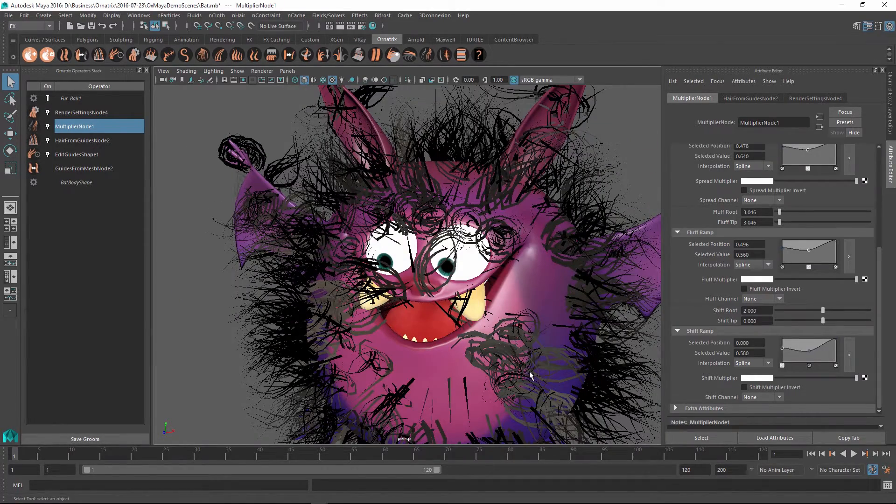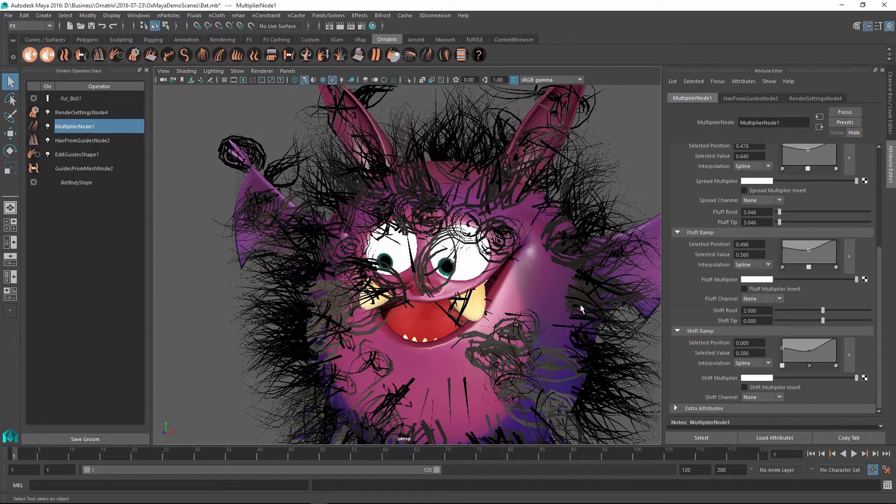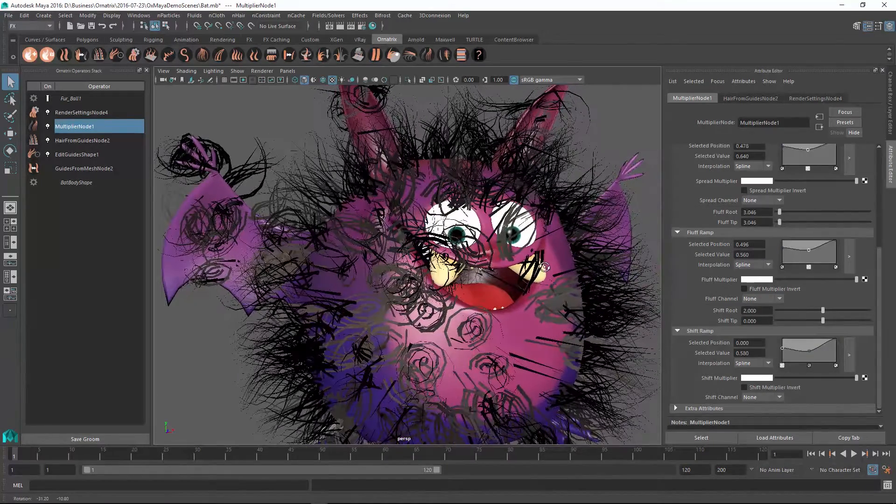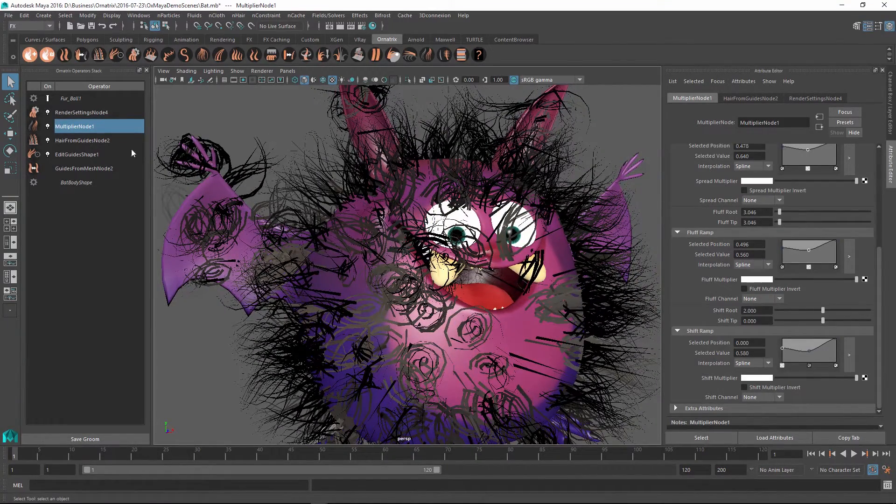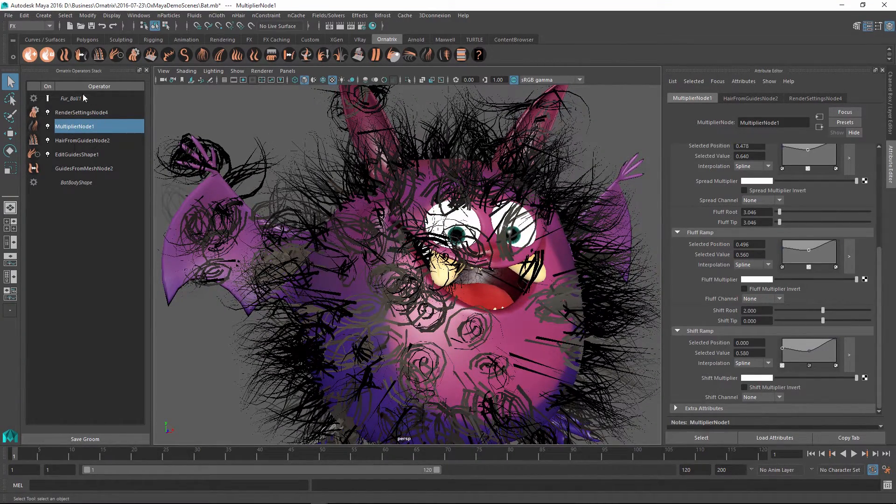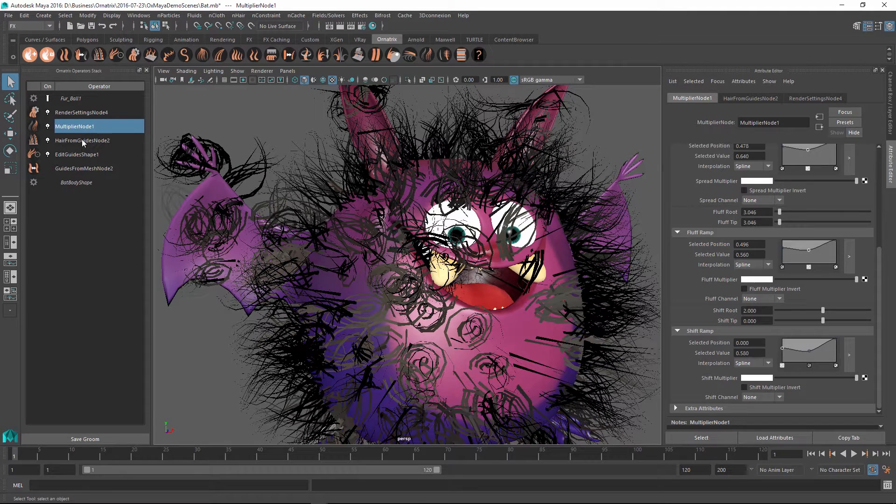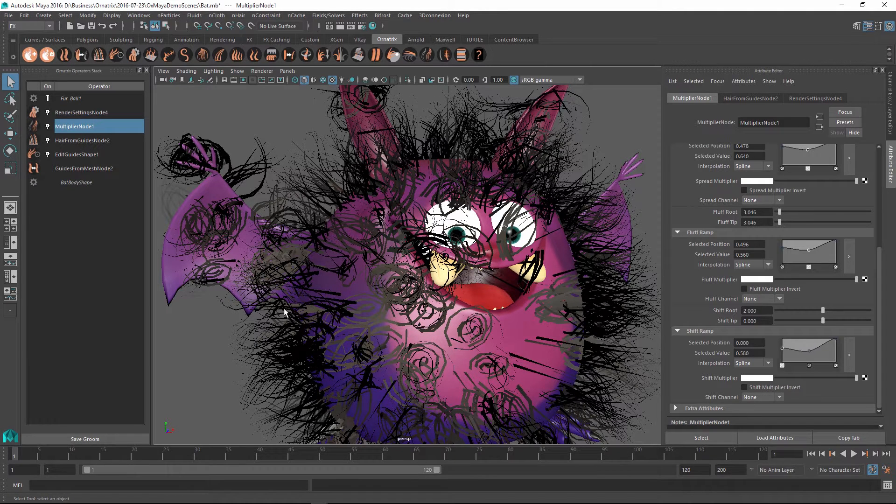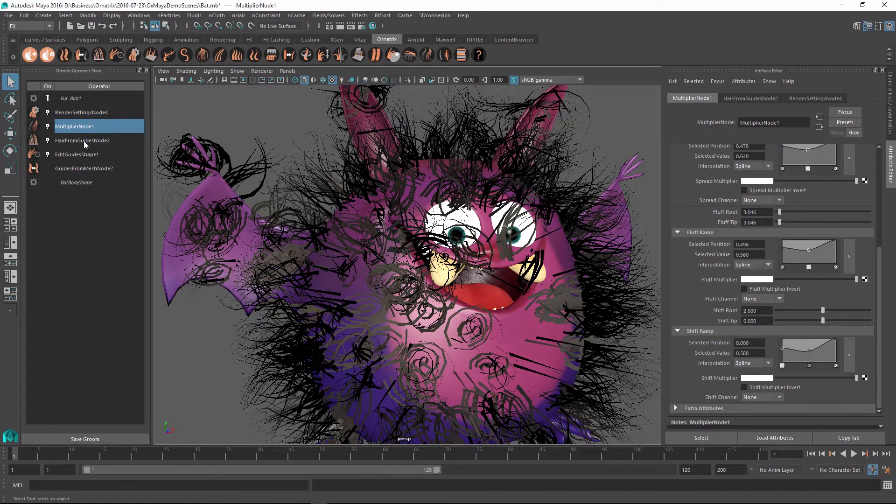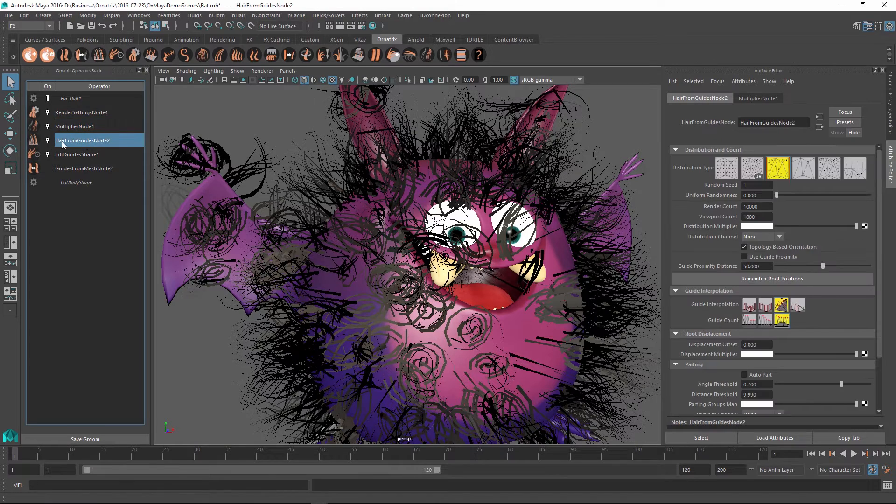So all of these parameters give you good control over how your strands are modified. And just like any operator with Ornatrix, it works well within the operator stack. And for example, if I wanted to modify the shape underneath this operator, I can always go up to the operator below, which is the hair from guides.